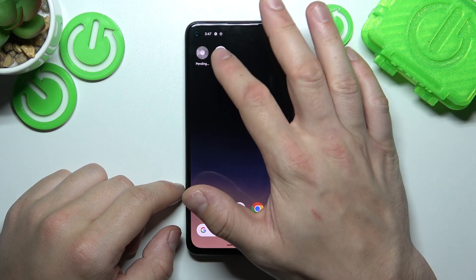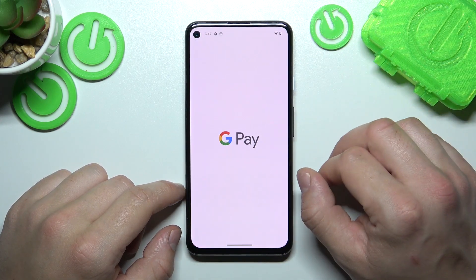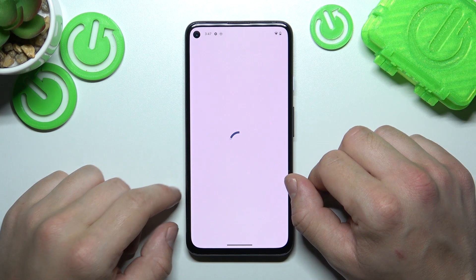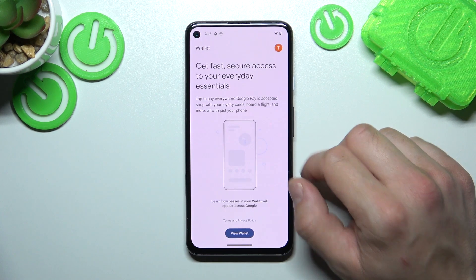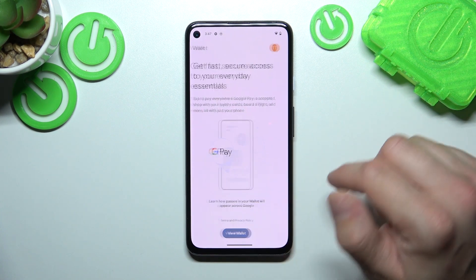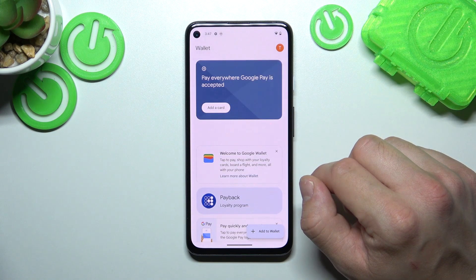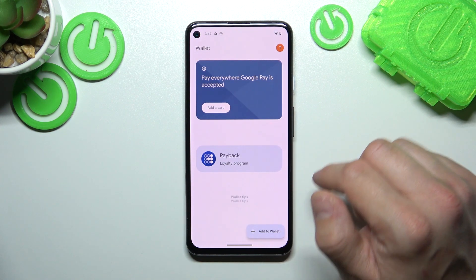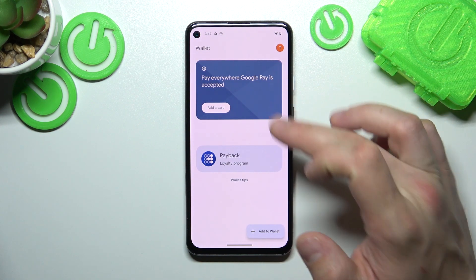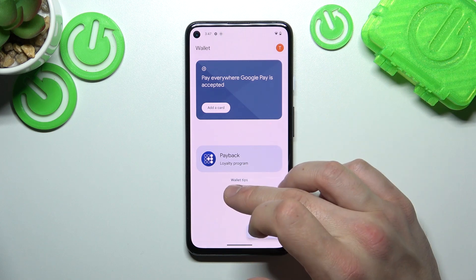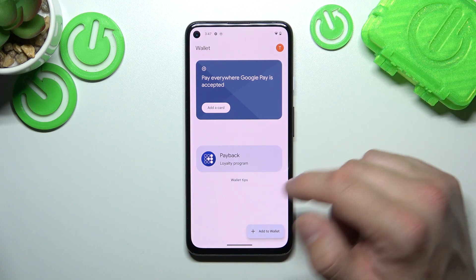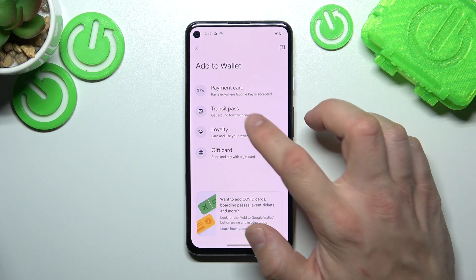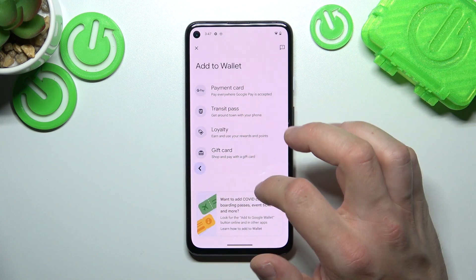In the beginning, let's go to Wallet, tap the View Wallet button. As you can see from the homepage of this app, you can add payment cards, manage your passes, and check wallet tips. Also, you can add new passes like Transit Pass, Loyalty, and Gift Card.